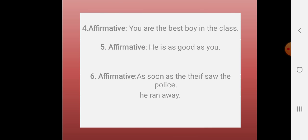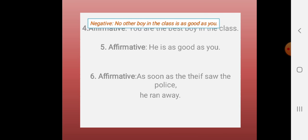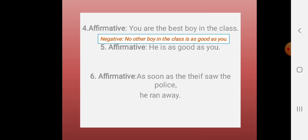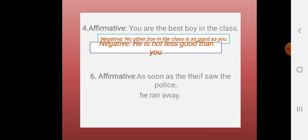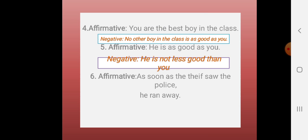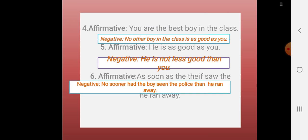Now you see number four: 'You are the best boy in the class.' Five: 'He is as good as you.' Six: 'As soon as the thief saw the police, he ran away.' I hope you have tried. Now you see the answers. Number four: 'No other boy in the class is as good as you.' Number five: 'He is not less good than you.' Number six: 'No sooner had the thief seen the police than he ran away.'